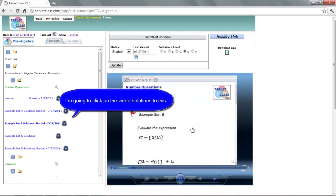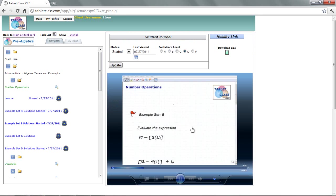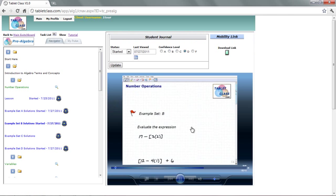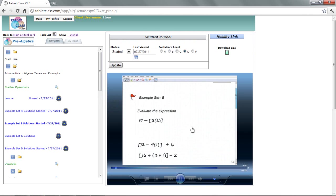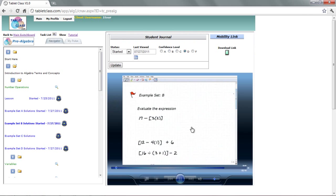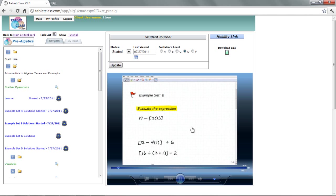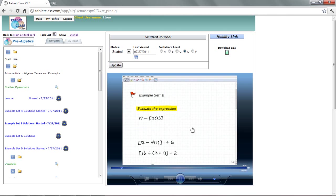Hello, welcome to the video on number operations. This is our second example set, example set B. And, of course, I hope that you watch the lesson video first. It's always important that you start there. And, what we're going to be doing is going over our second set of practice problems, our example set B problems. And, the question states, or the assignment is, evaluate the expression. And, all that means is to basically do the work. Get it down to one value, these numeric expressions. And, we're going to start doing that here in one second.